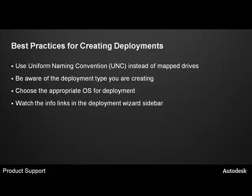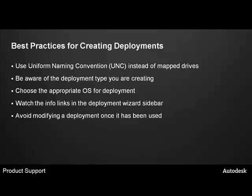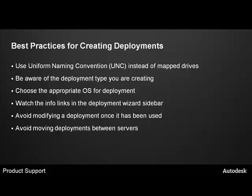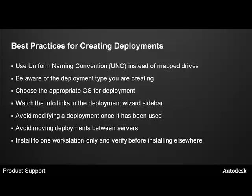Pay close attention to the informational links in the sidebar of the deployment wizard. These links change from one page to the next and can provide quick answers to the most commonly asked questions about deployment options on each page. Avoid modifying an existing deployment once it has been used to install a program. Instead, create a new deployment for each modification that you make. Avoid moving deployment between servers. If you must do so, you will at a minimum need to modify the deployment to insert its current location into the deployment structure. Install onto one workstation only to verify before installing it elsewhere. The worst thing that you can do is to create a deployment and install it on 100 systems only to later find out that you made a mistake and need to start all over again.